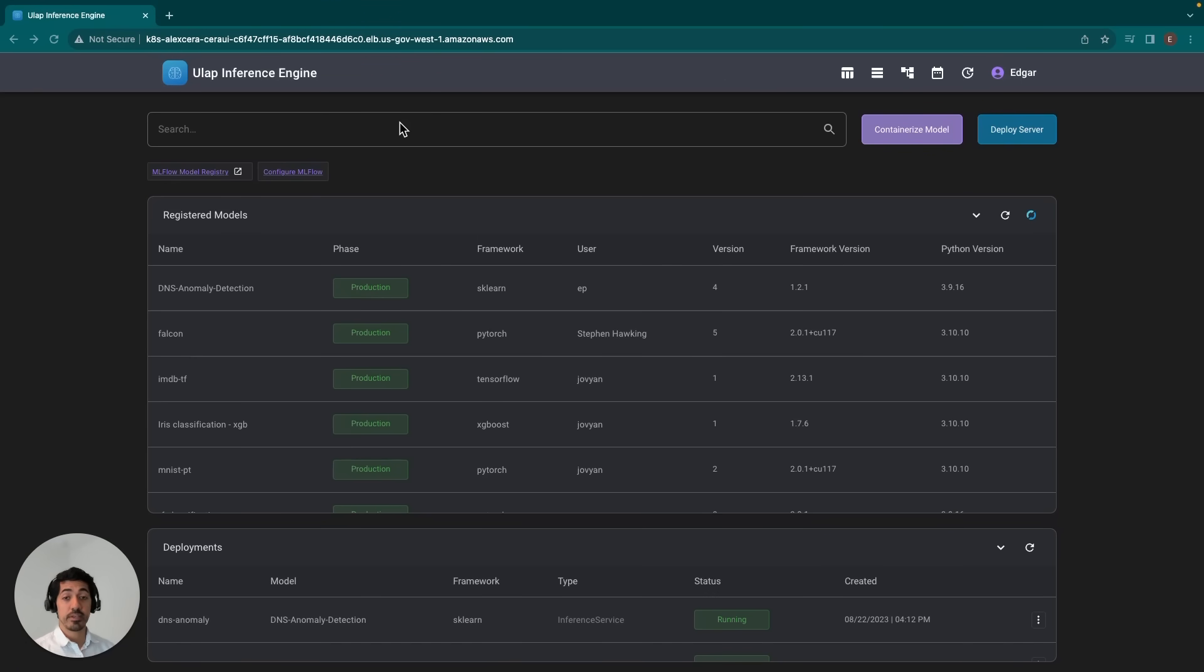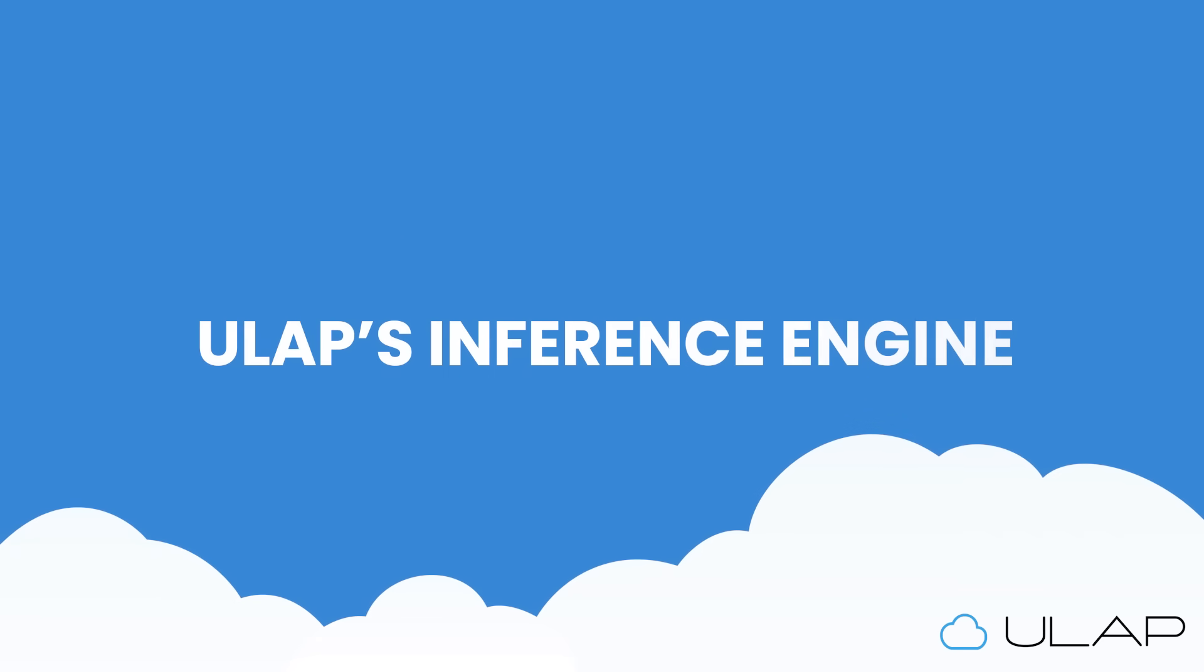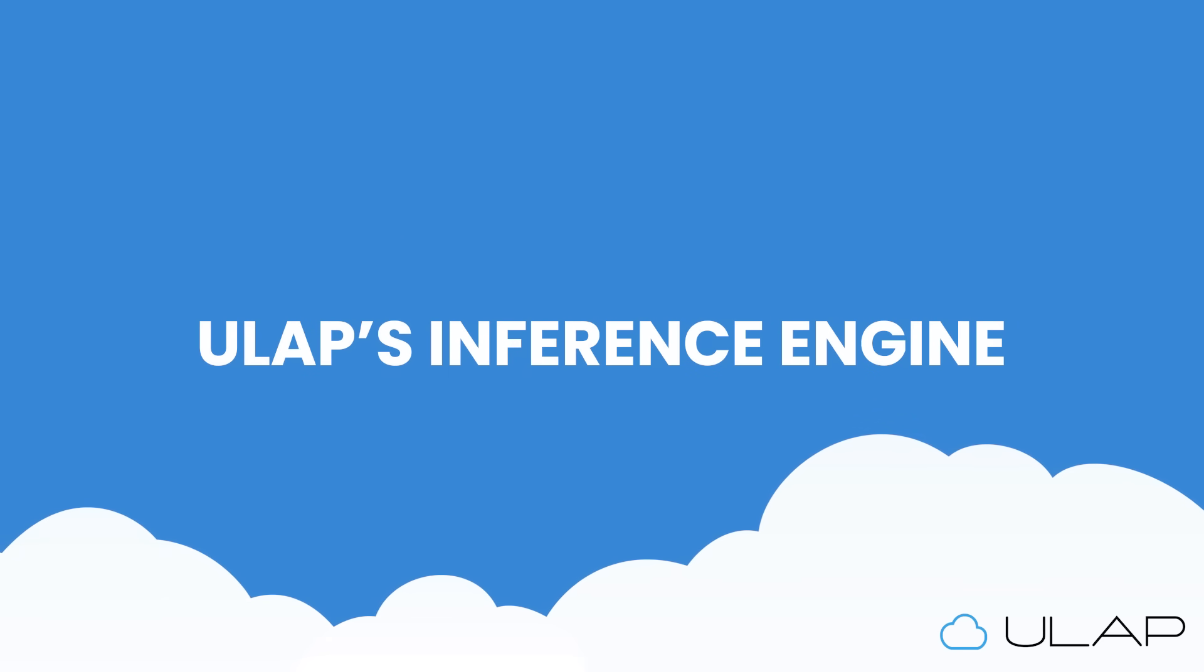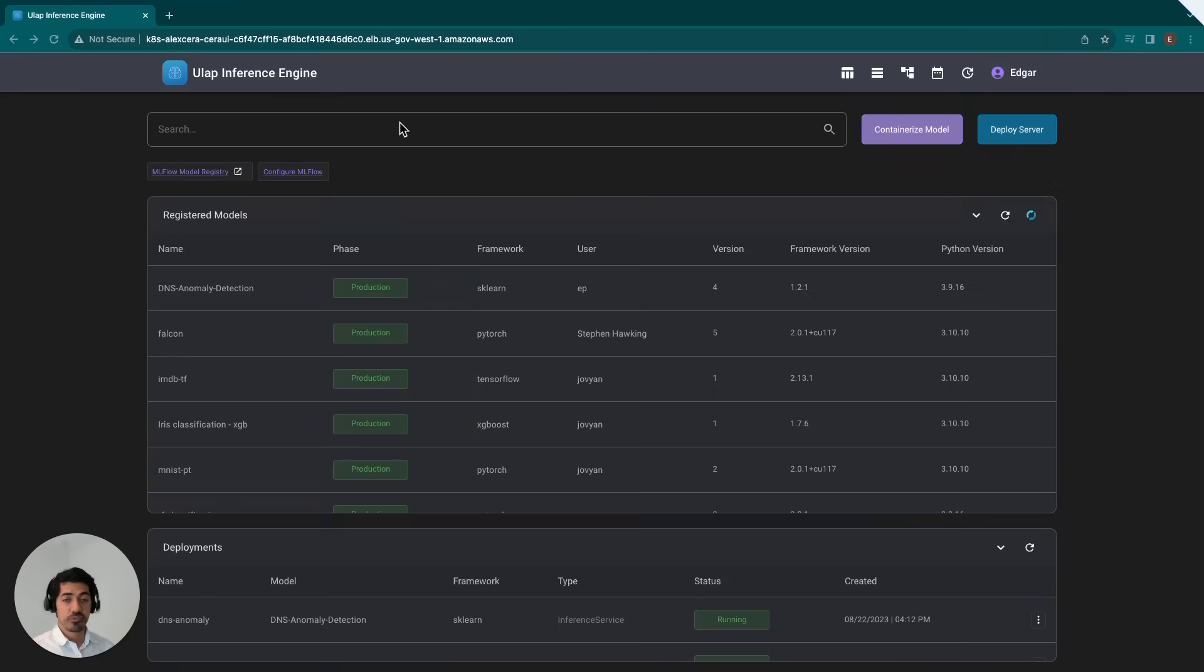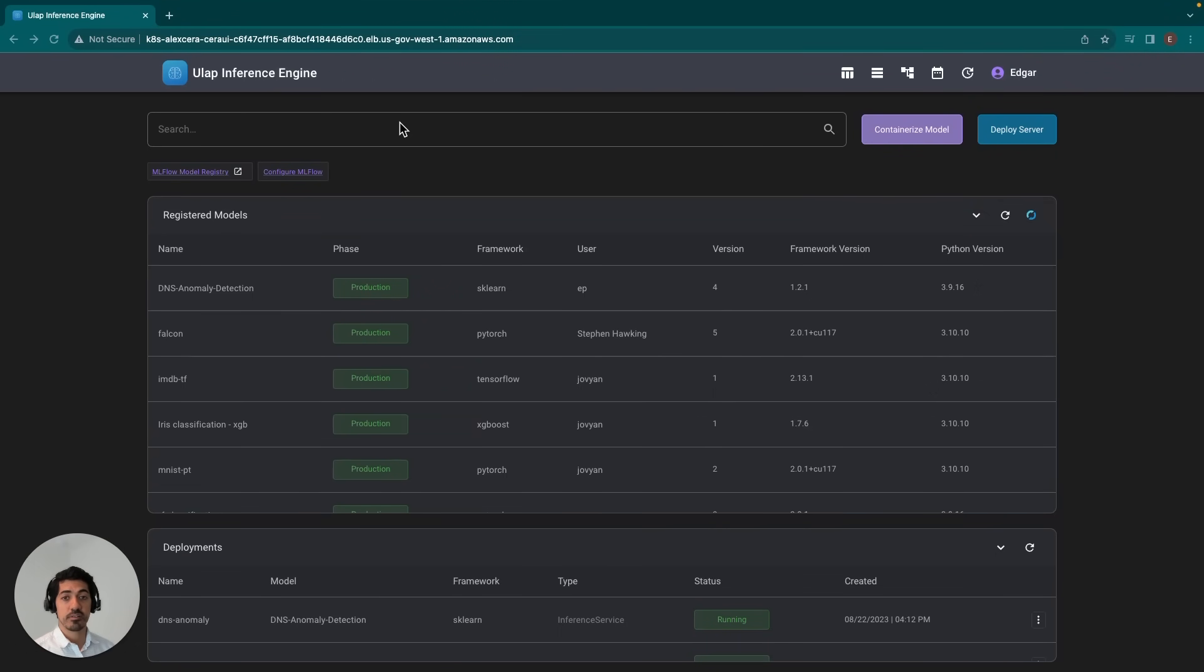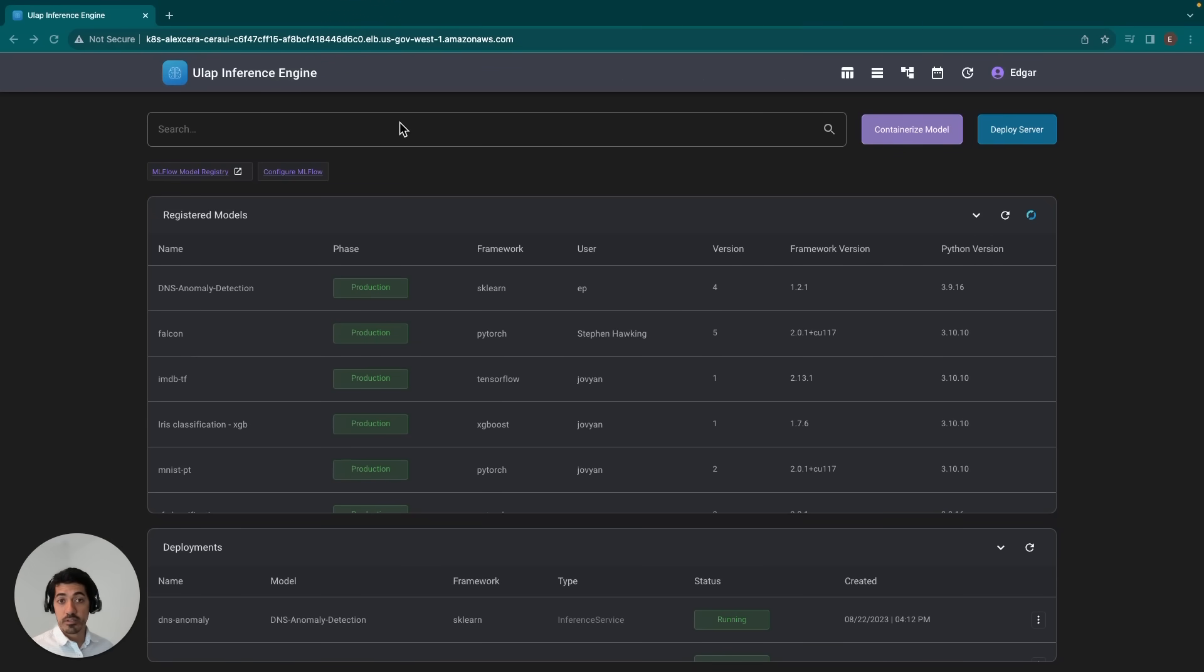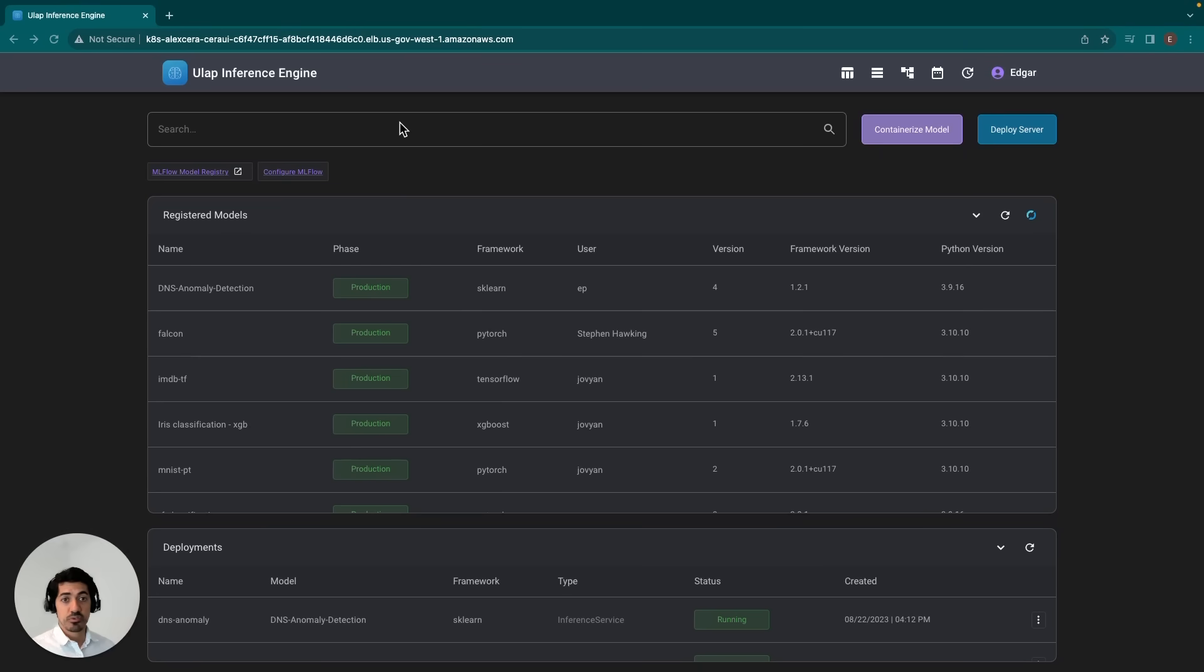Before we get into the meat of the video, I'd like to start by giving a brief introduction to the application. The inference engine is a solution that we purposely built to empower data scientists as well as analysts to take complete advantage of the models they've been working hard to develop. It does this by providing a platform that allows for quick deployment of machine learning as well as deep learning models that is automatically configured to support scaling.